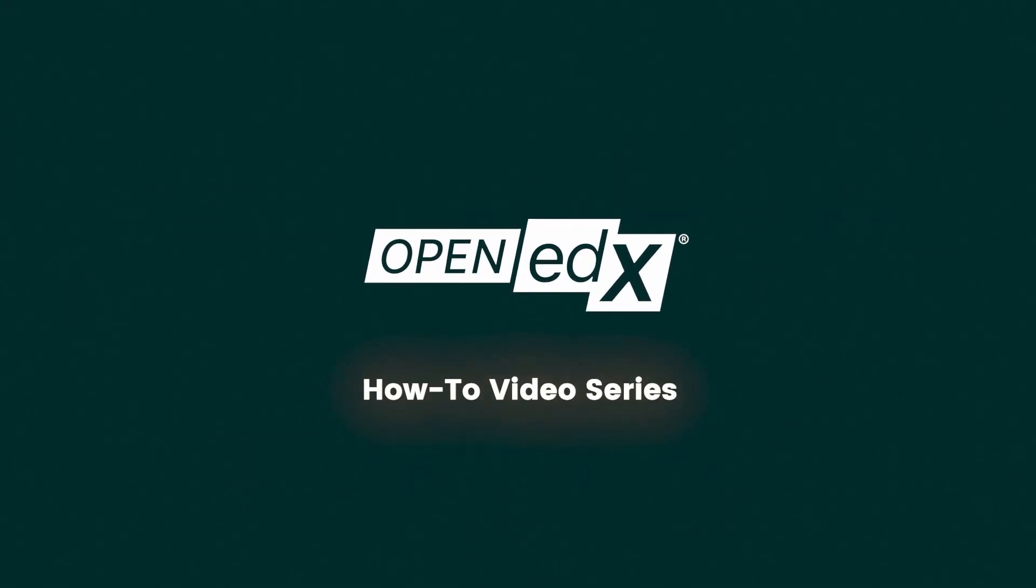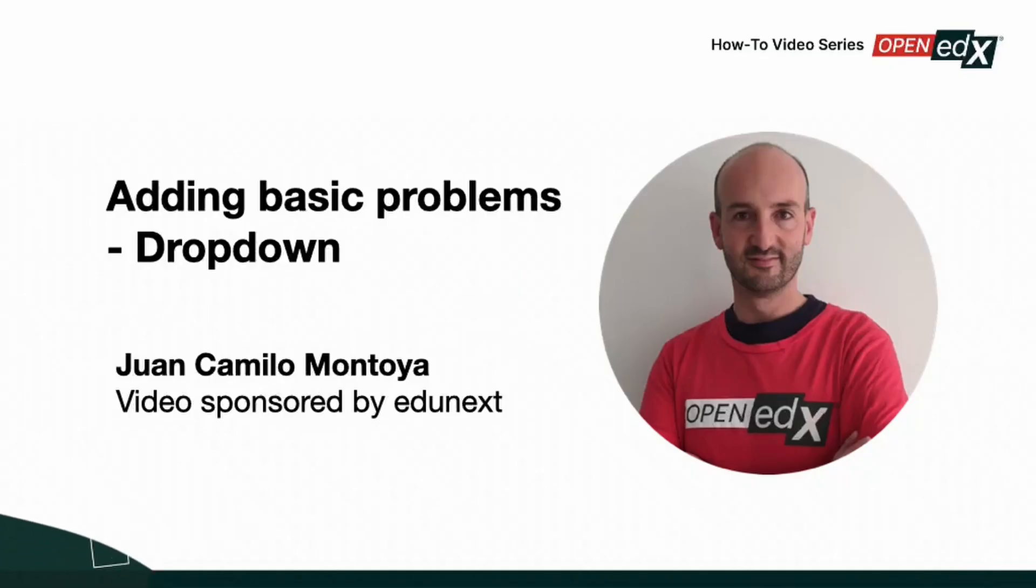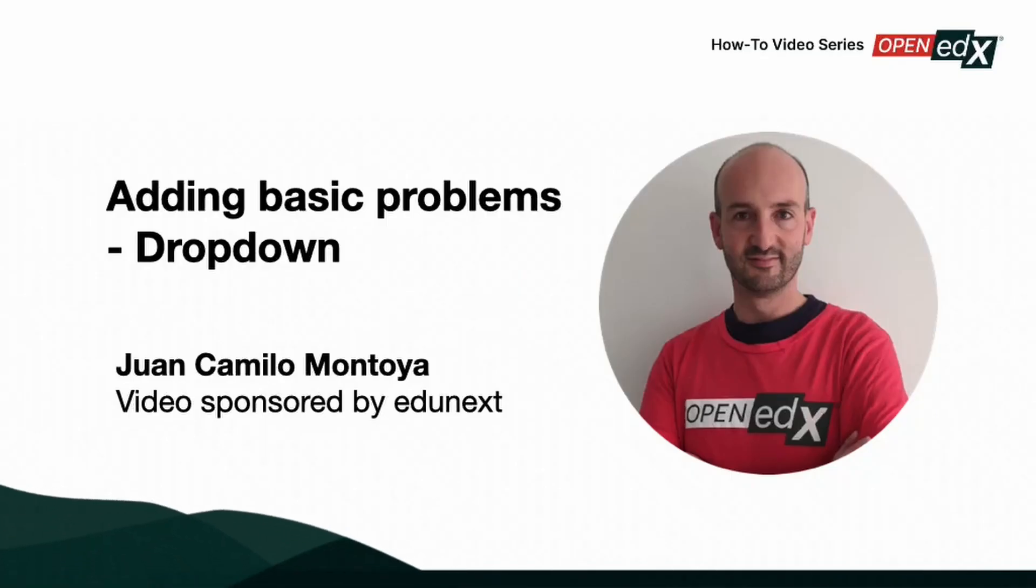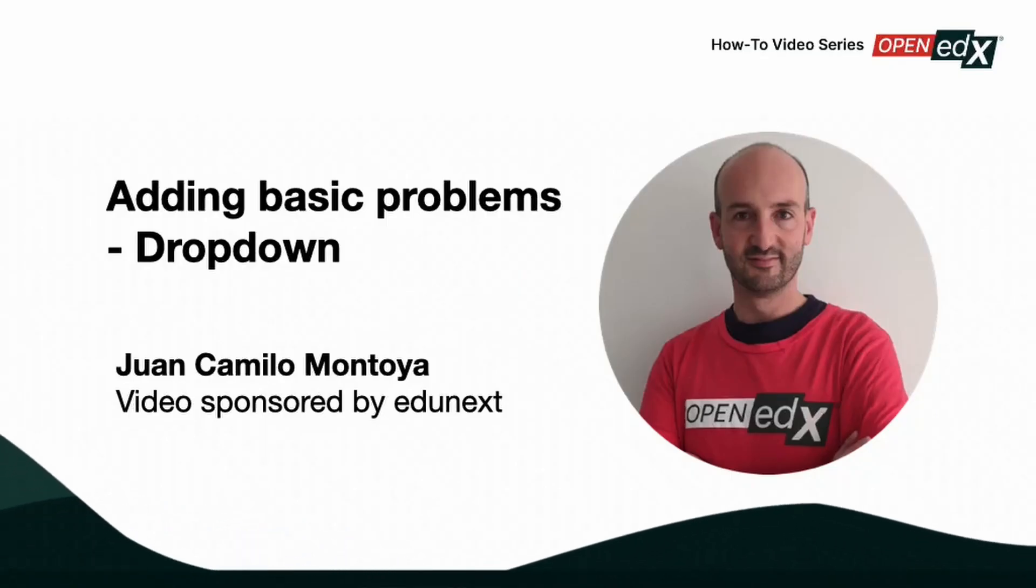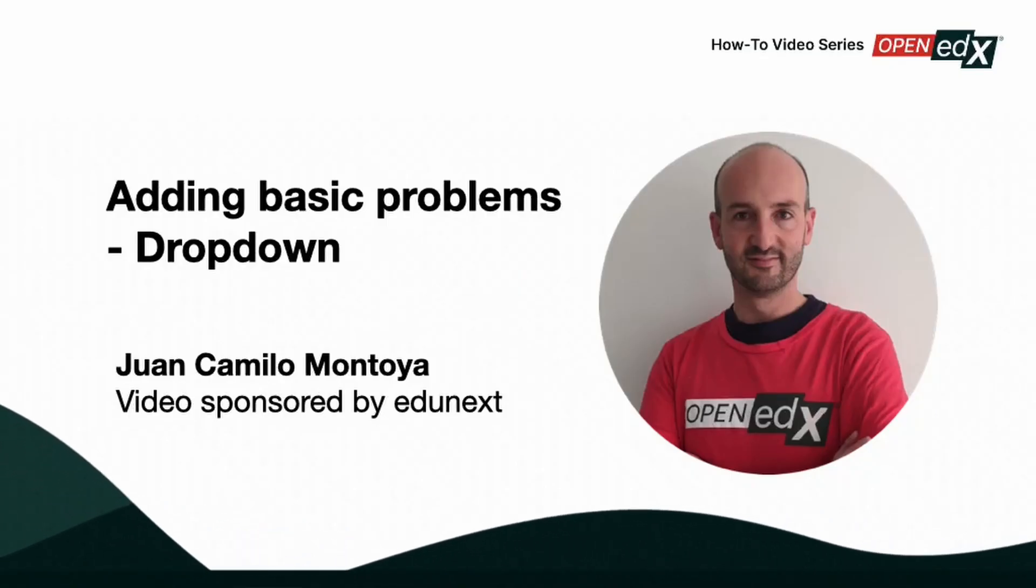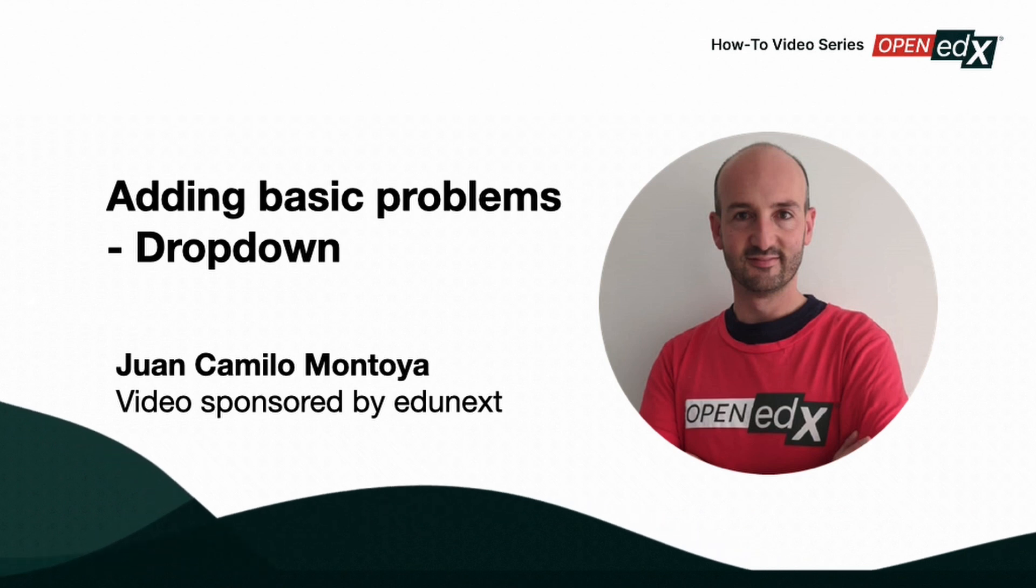Welcome to the OpenAddicts how to video series. This video is sponsored by Edgenext and presented by Juan Camilo Montoya, CEO.